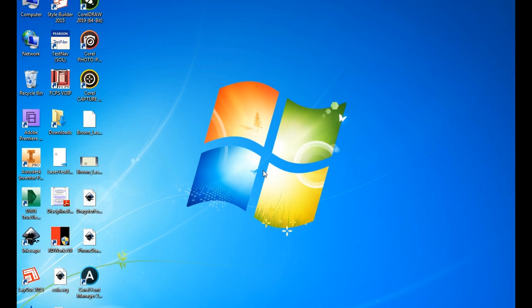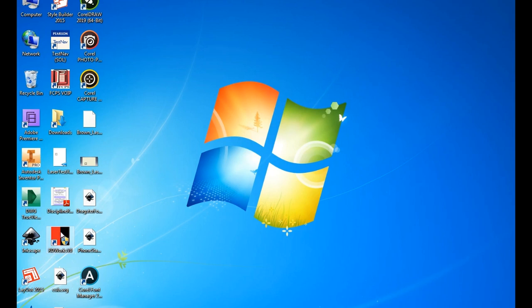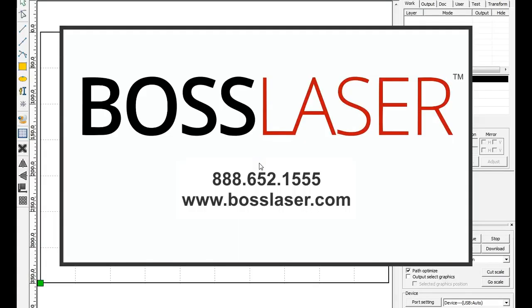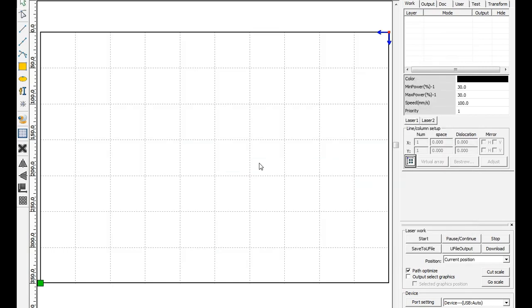We have our file on our flash drive and we bring ourselves over. We're going to come over here and open up this program called RD Works V8. Now that we're in the boss laser program, it pops up with our screen.